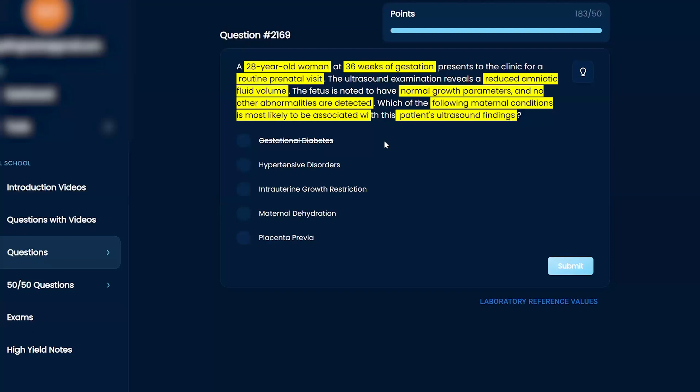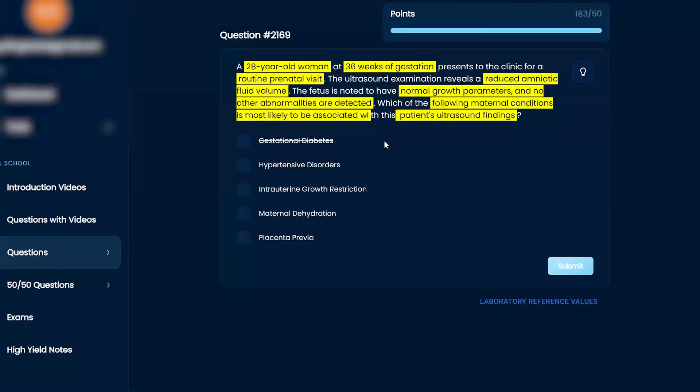Reduced amniotic fluid volume. There's nothing wrong with the baby itself. I would probably, I'm leaning towards intrauterine growth restriction.